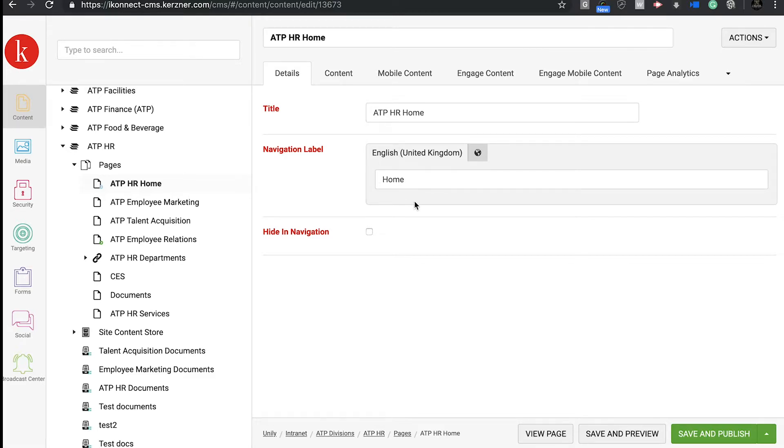In the navigation label box, that's where we put the name of your page that will appear on the intranet. That's the one everyone will see. It's unlikely you'll need to change the name of your page, but now you know.